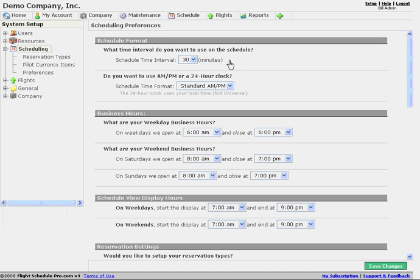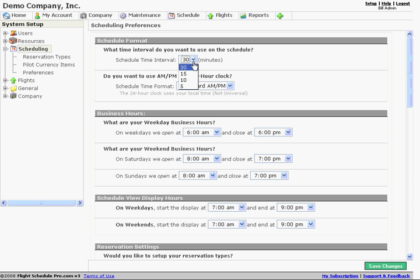We can change the interval on the schedule. The 30-minute interval is going to result in the fastest schedule views. They'll load much faster. However, you can adjust this if you need to run a little bit tighter schedule down to a five-minute interval.